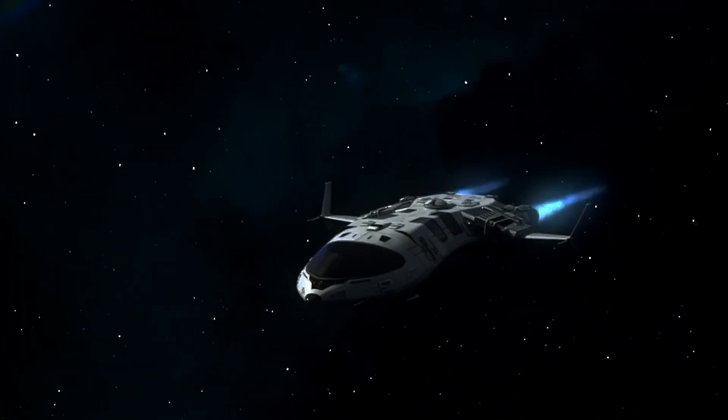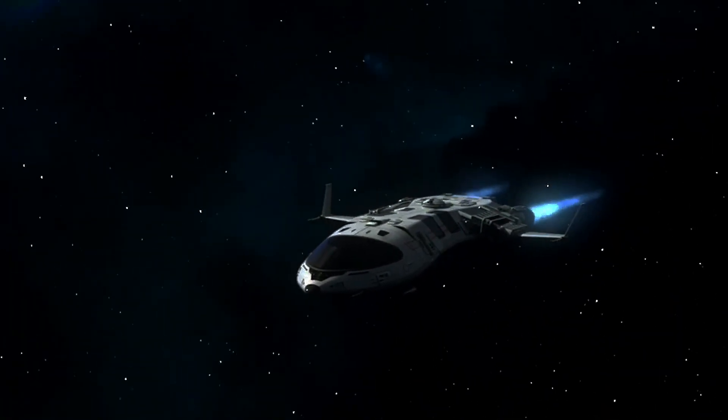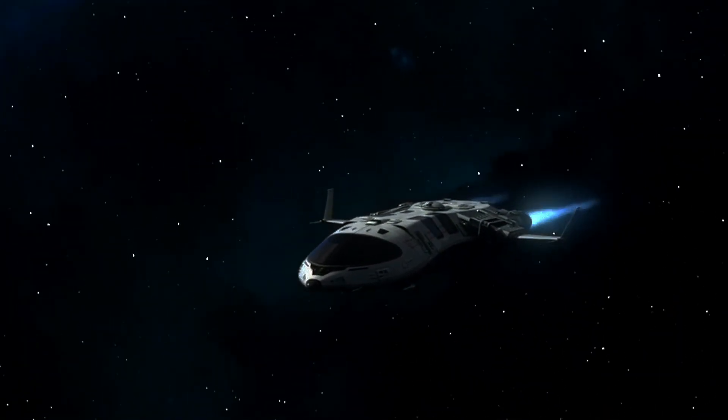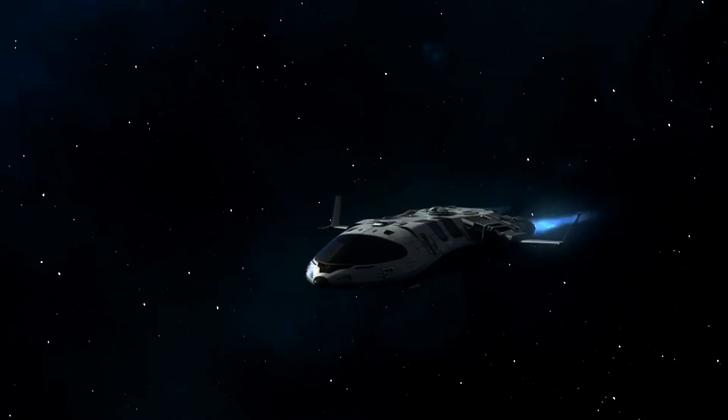In our exploration of warp drives, one crucial element often comes into play: exotic matter. But what exactly is exotic matter, and how could it potentially make warp drives a reality?